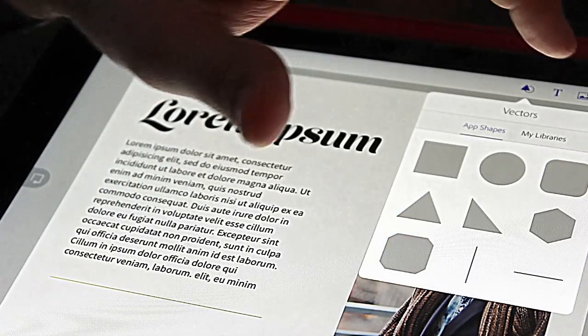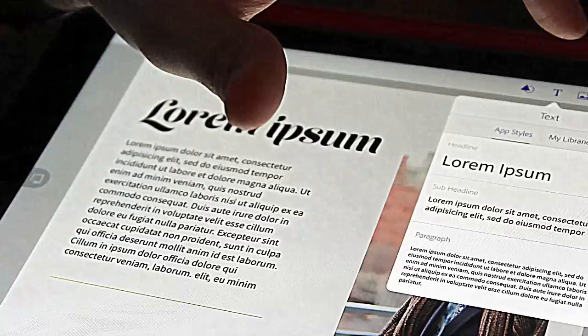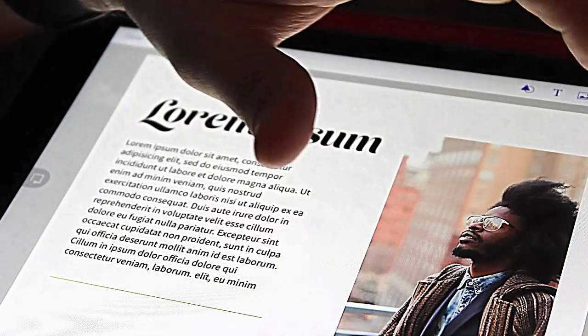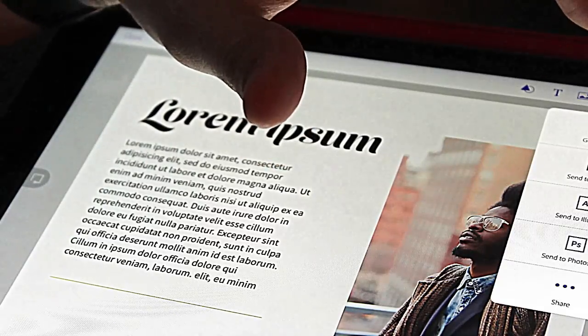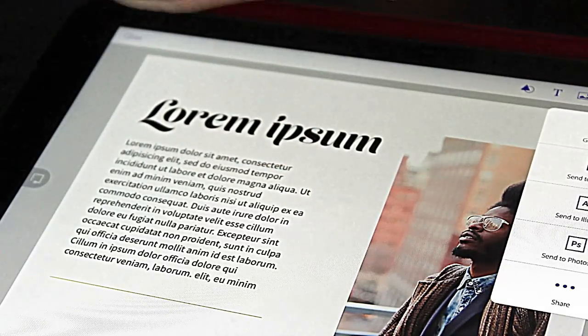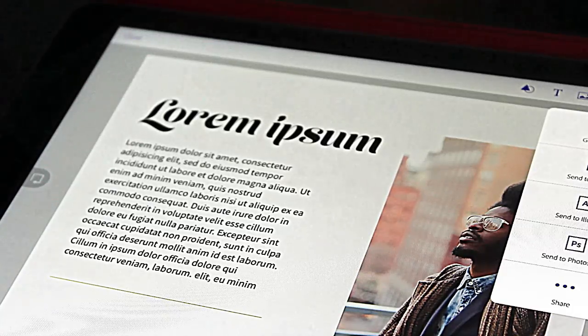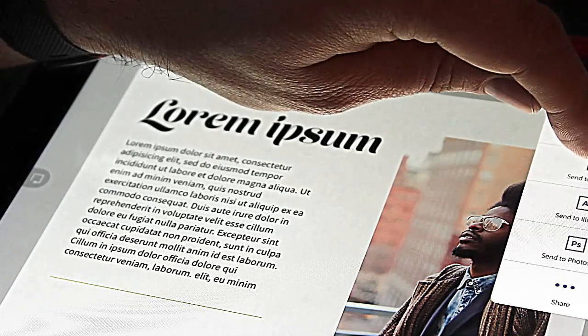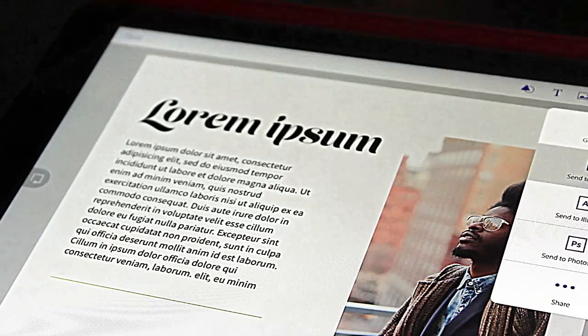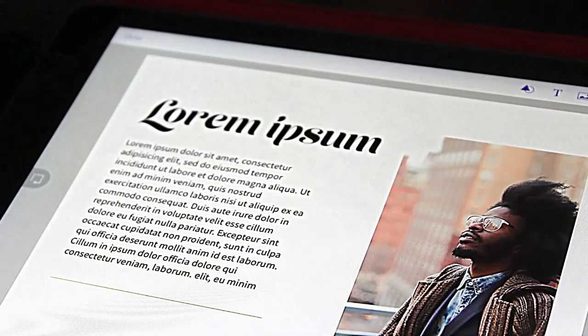And again, going further from there, you have your different styles, your different images. And lastly, all I want to do is I want to send it to InDesign. So it can be as simple or as complex as you want, but at that point you can send it to your app of choice.